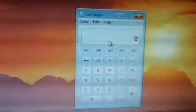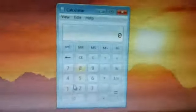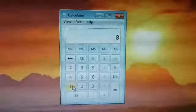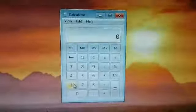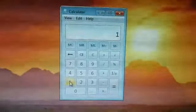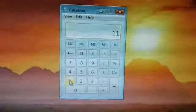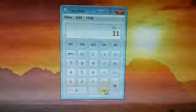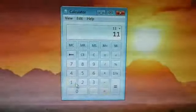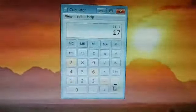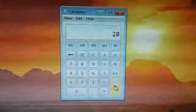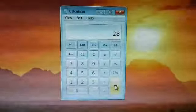This is your calculator. Now here we will do some calculations. 11 plus 17 is equal to 28.